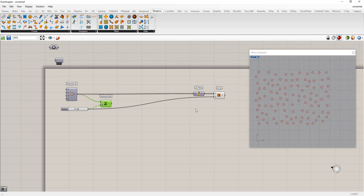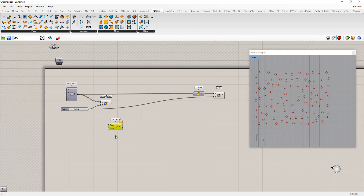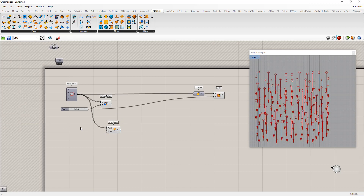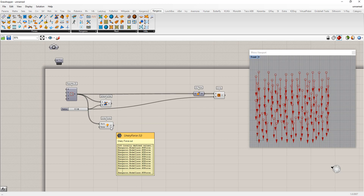To make anything move we need to apply some force to it. We're going to apply to each one of these points just a downward motion — a unary force applied to each point going downward.